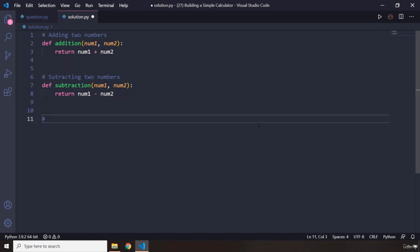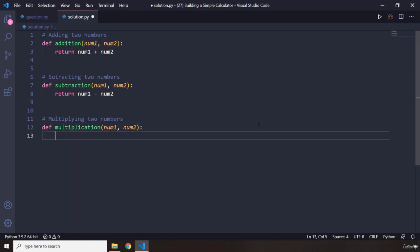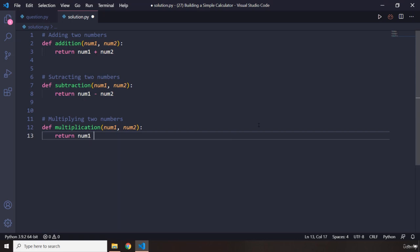The next one is going to be multiplying two numbers. So we are going to say multiplication — it's a rather long one — num1 and num2. By now you know the drill, we just return num1 times num2.